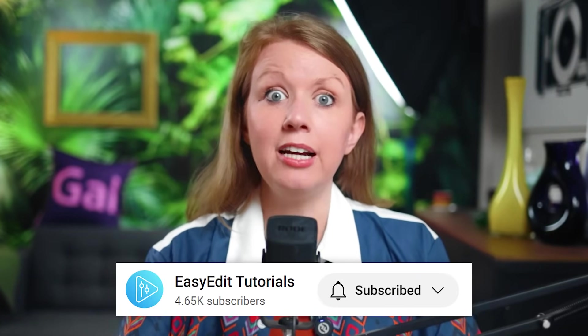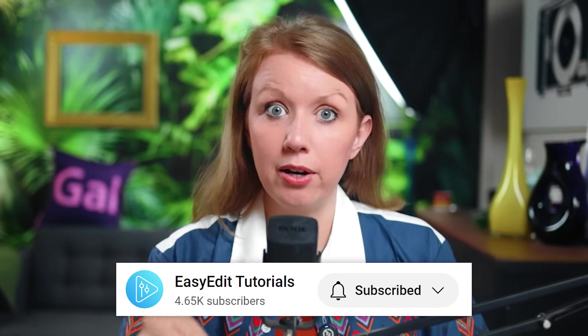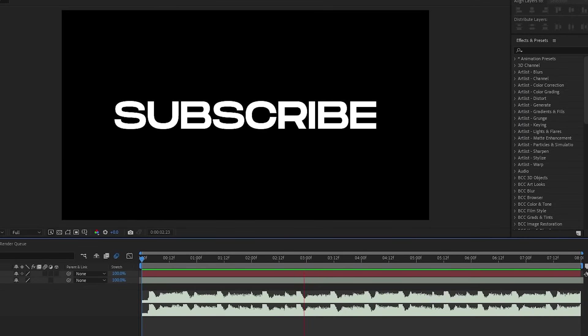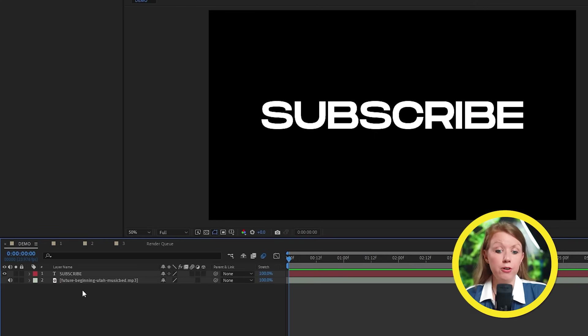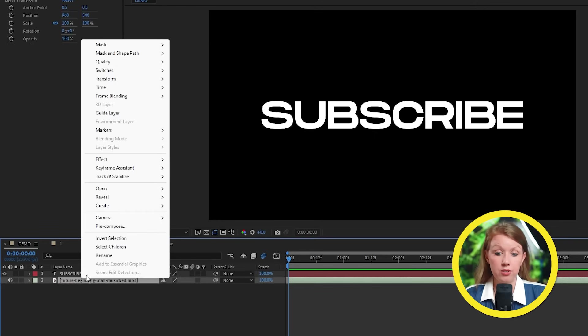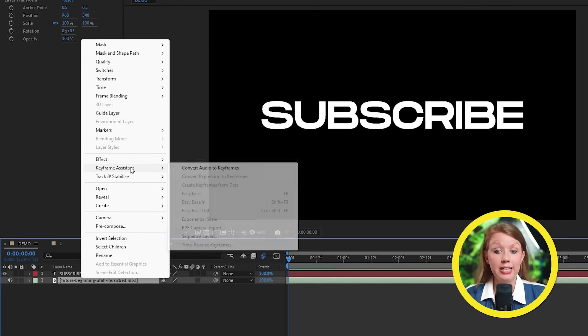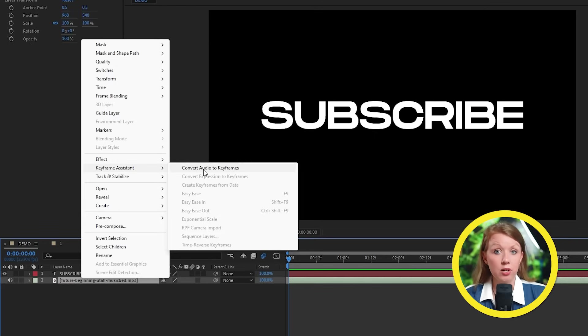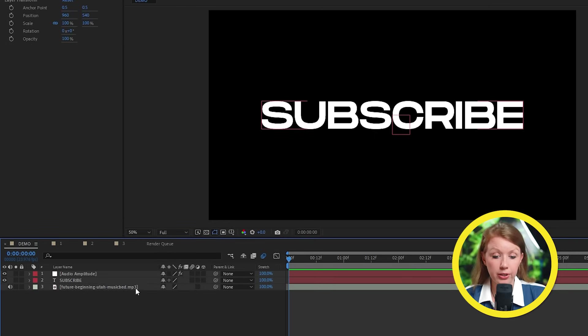Let's make something even cooler and shout out to our friends over at Easy Edit, who are the pioneers of this effect. So this time I want the text to glitch out to the song, but don't worry. It's actually a lot easier than it looks. In my comp, I have this track from Musicbed and a text layer added.